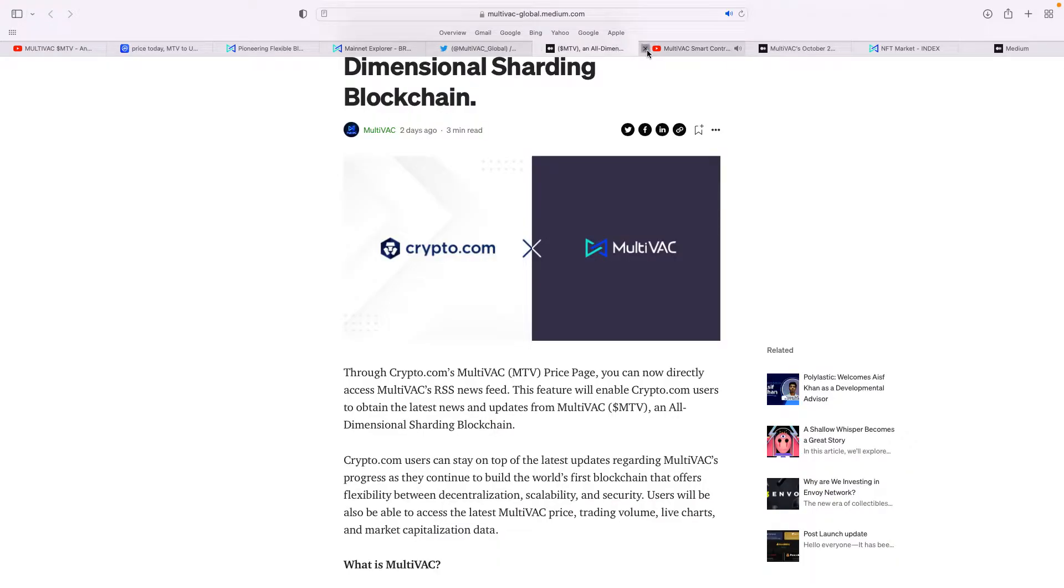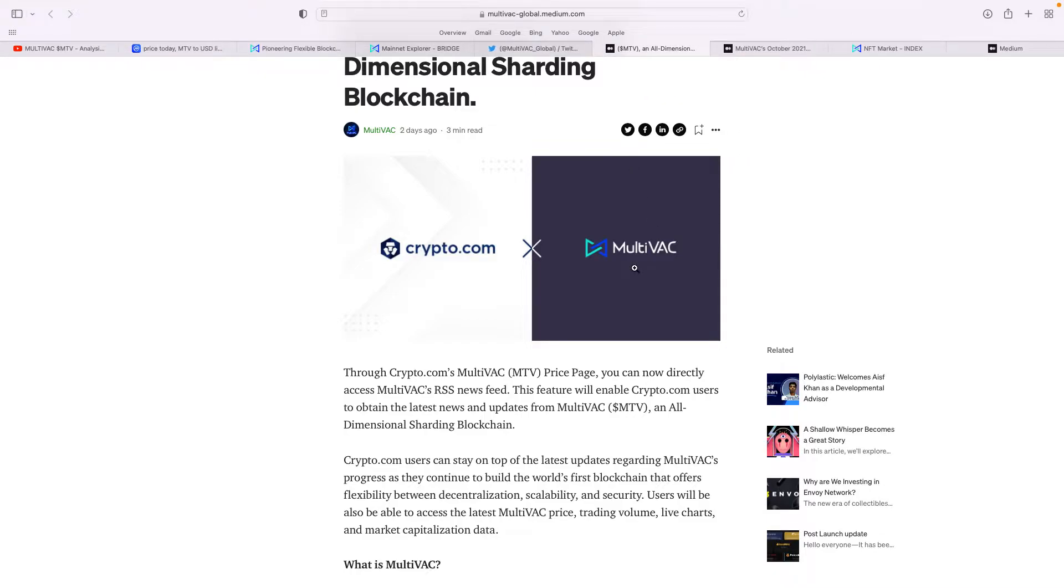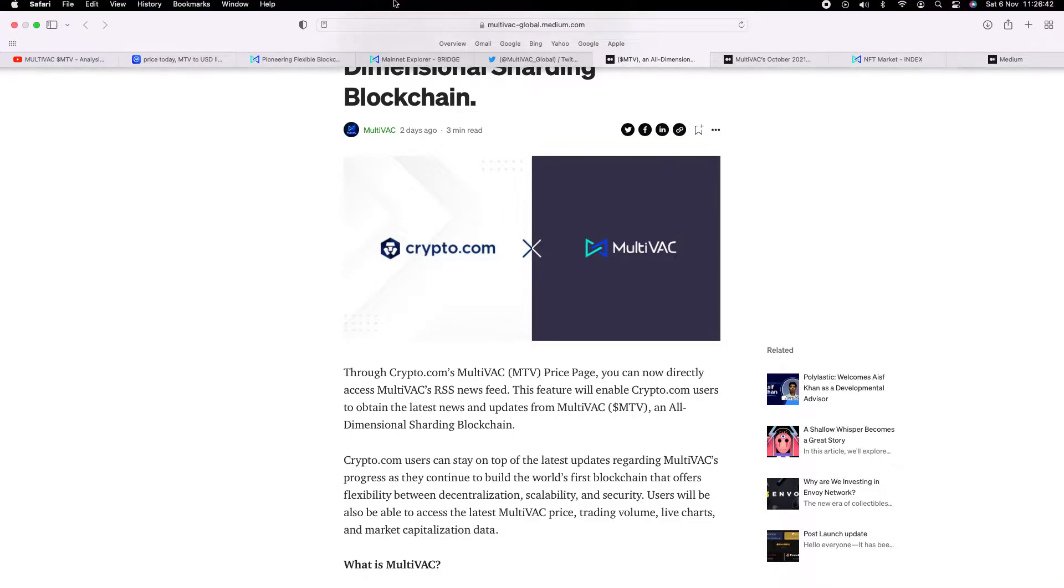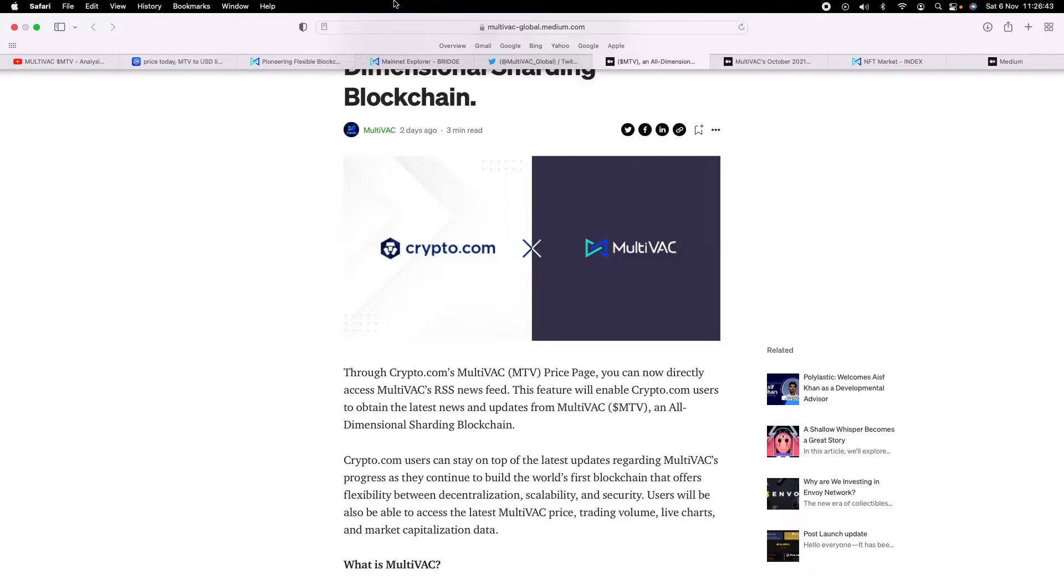This was huge news yesterday. Dimensional sharding blockchain—through Crypto.com's Multivac MTV price page, you can now directly access Multivac's RSS news feed. That's quite big news. Crypto.com users can stay on top of the latest updates regarding Multivac's progress as they continue to build the world's first blockchain that offers flexibility between decentralization, scalability, and security. It's a high-throughput, flexible blockchain platform based on all-dimensional sharding.